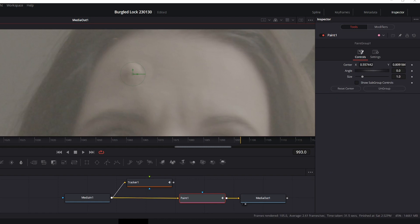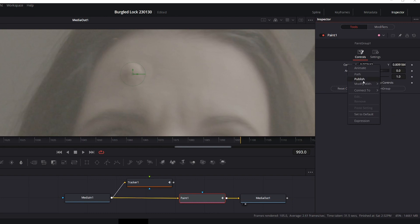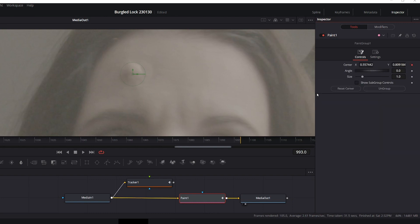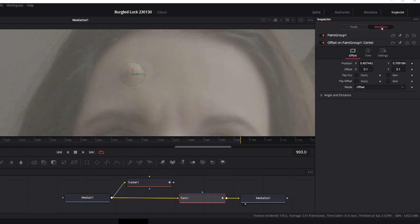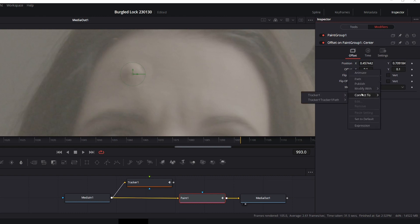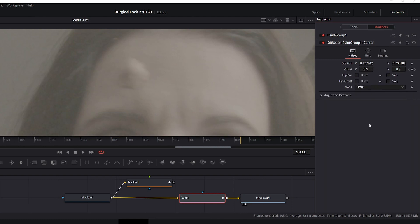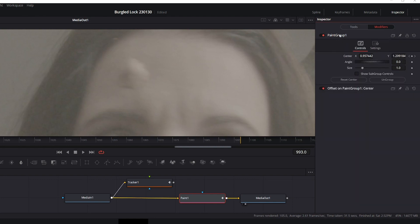We go over to the paint, right click center, modify width, offset position, go into modifiers. On this offset on paint group, right click offset, connect to tracker 1, unsteady position, double click up here on the paint group, click reset center, and it is tracked.